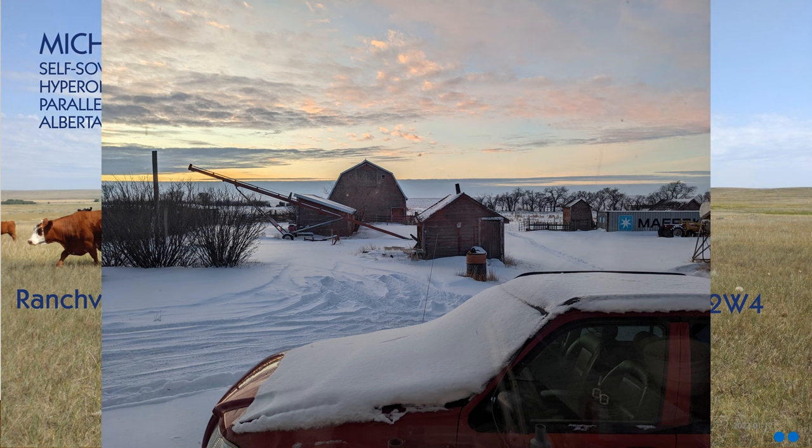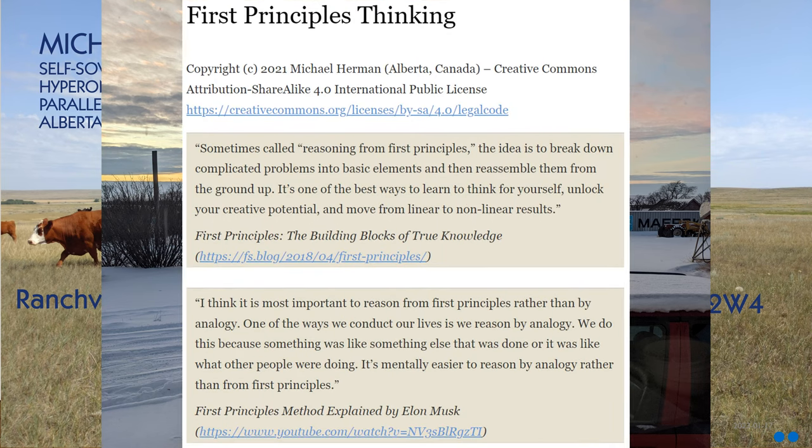I have the luxury of living in one of the most beautiful parts of Canada — this is what my picture window next to my office looks like as I'm working on this presentation. I'm not only a believer in first principles thinking — I am a first principles thinker. It's my nature to take things and deconstruct them into their most basic elements, then reassemble them from the ground up.